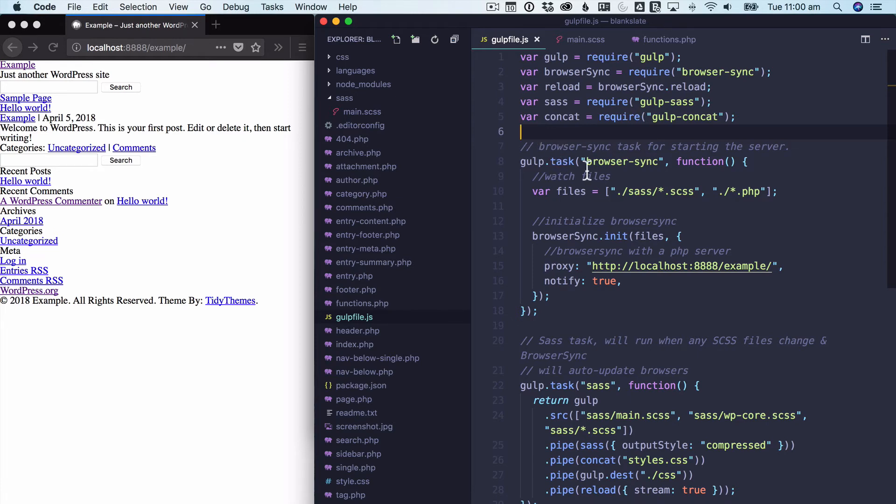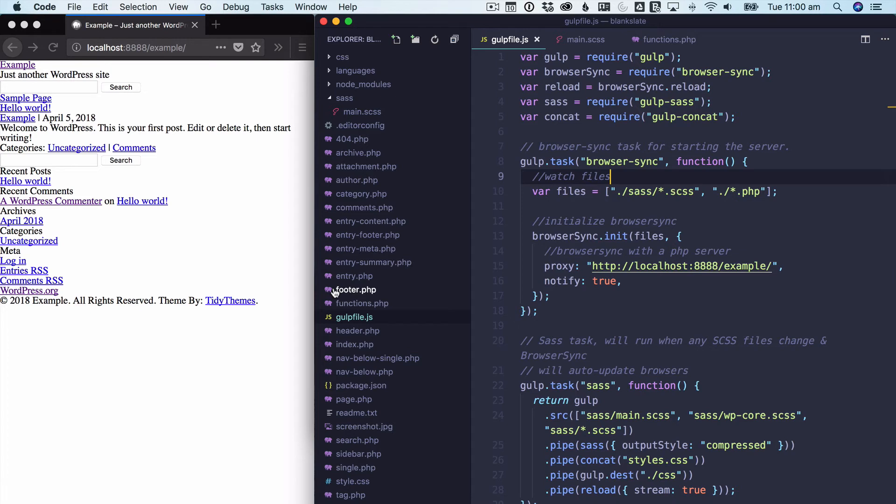So what's it going to do? It's going to run browser sync, and it's going to check for any changes in our SCSS files and our PHP files. So as we make edits to these, it's going to reload them in the browser. And it's going to proxy this address. So this is the address that MAMP gives us to view this WordPress website.